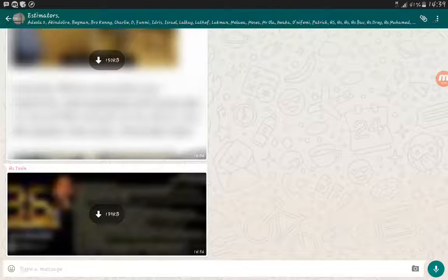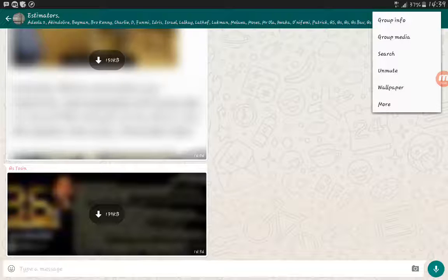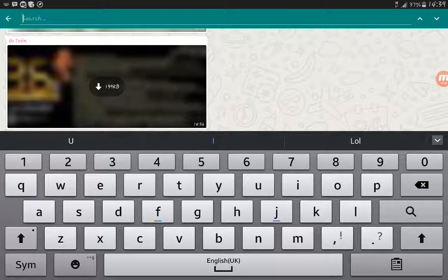So you go to the top right corner and you click on the menu icon. So you see group info, group media, search and more. So you click on search, you type in the keywords.